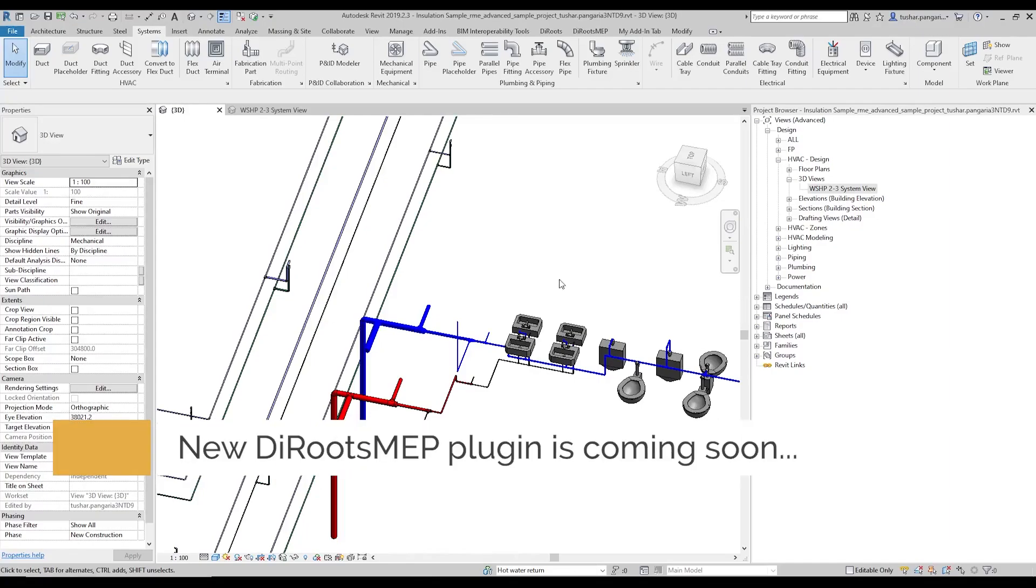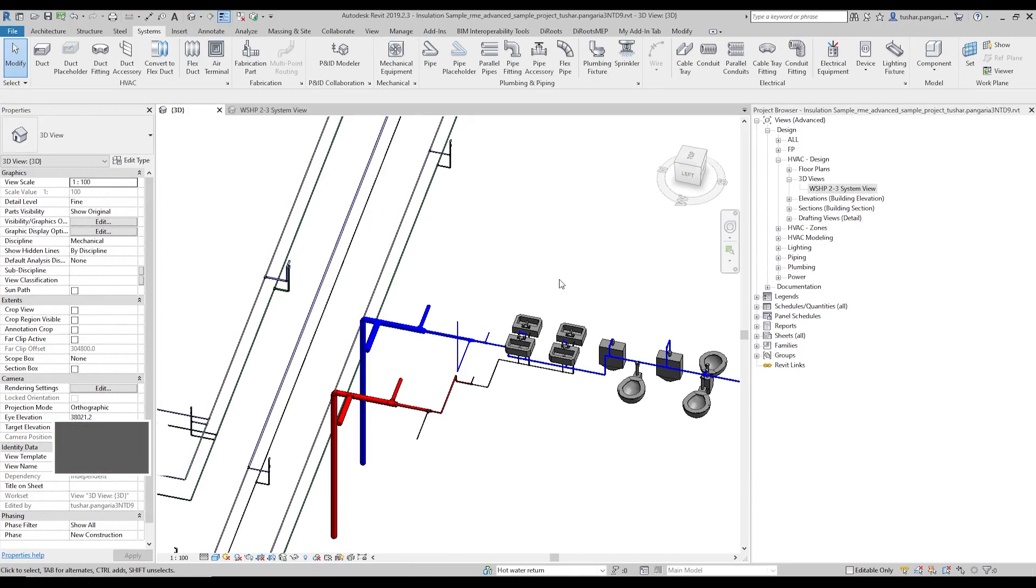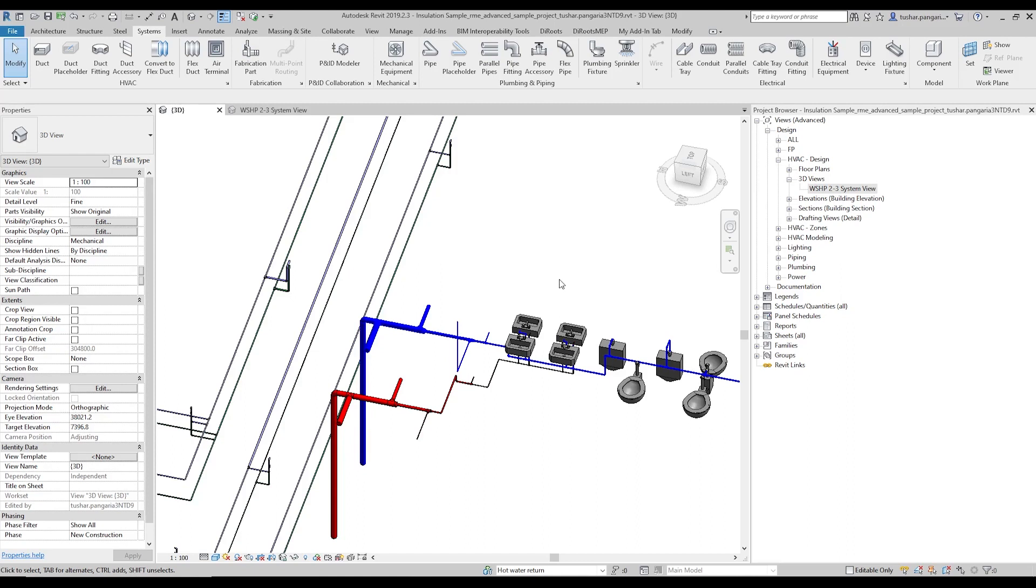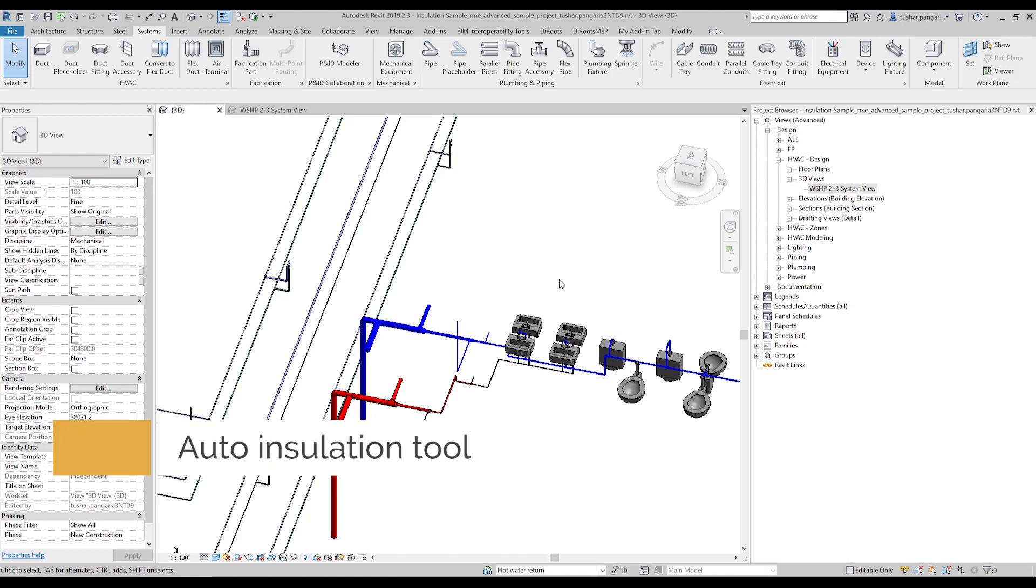Hello all. We all know insulation and applying insulation to a whole model can be a tricky task, and managing the whole model in terms of insulation can also become cumbersome because insulation varies based on size, system type, what it is carrying, the location of the pipe, and many more factors.